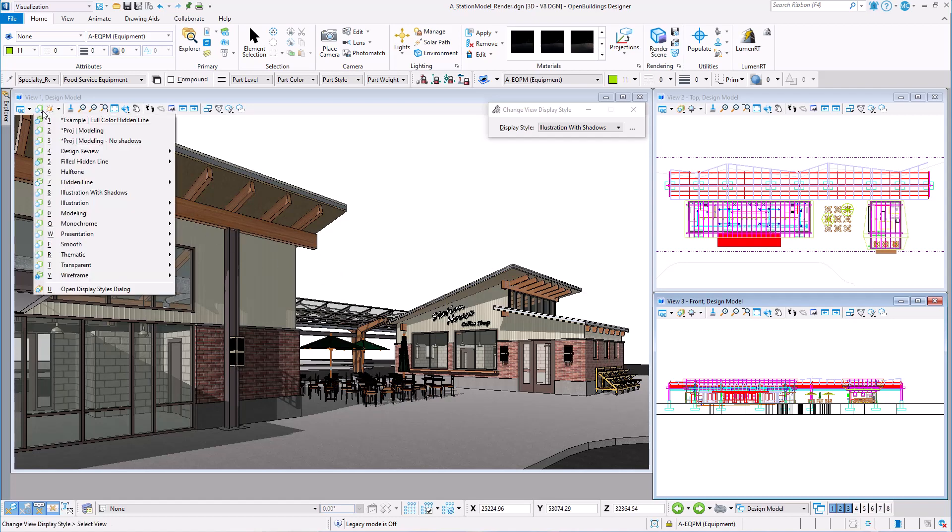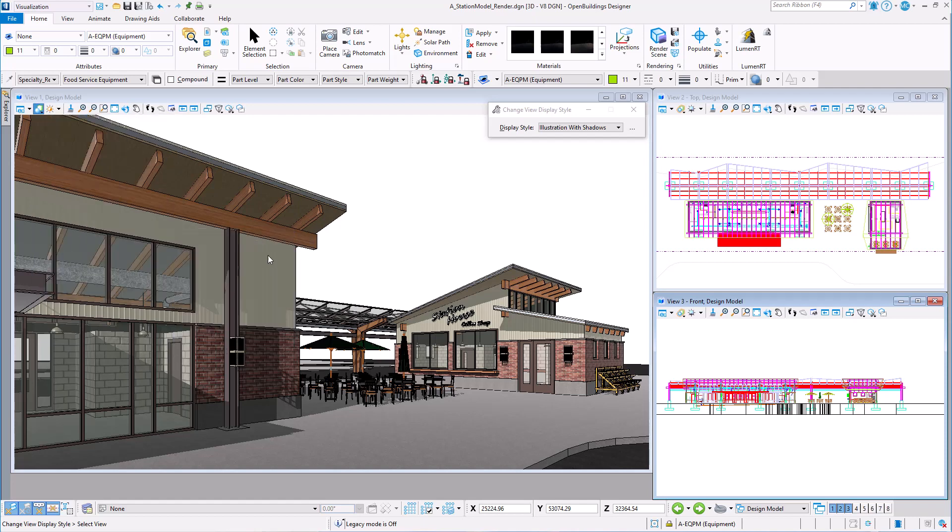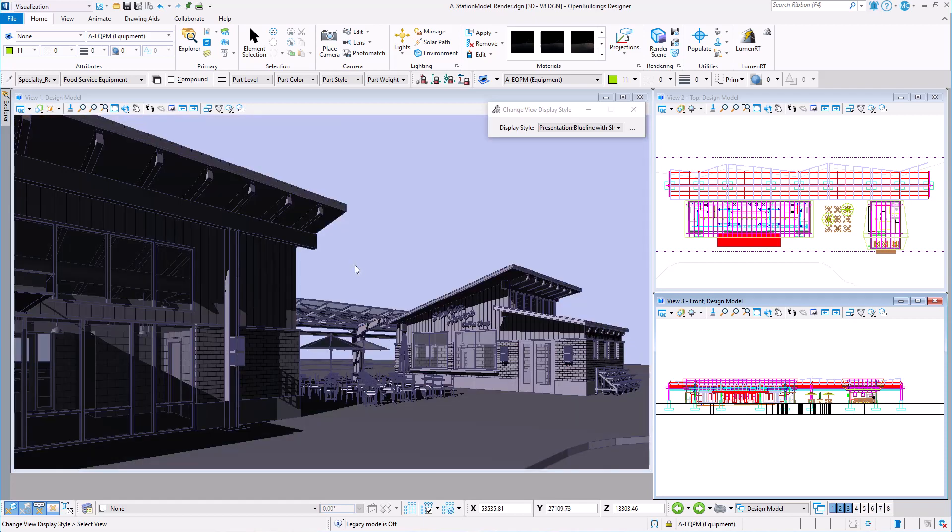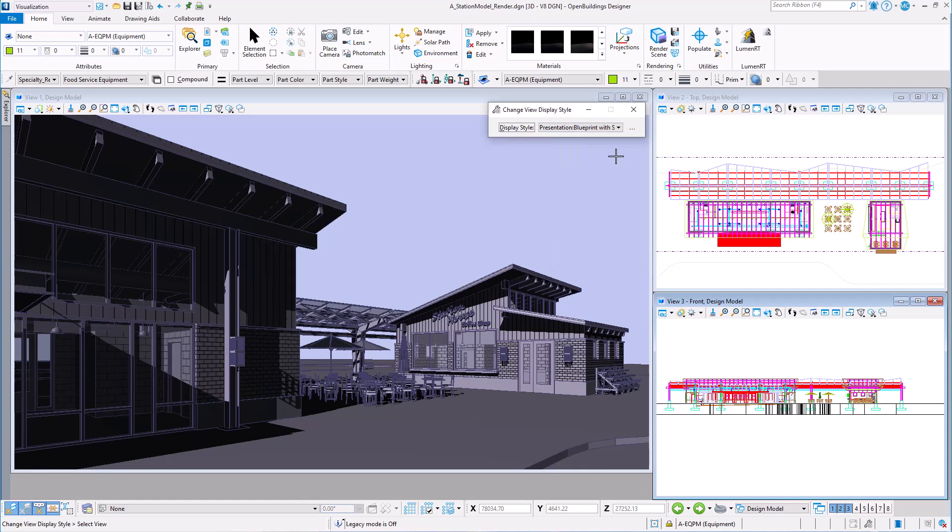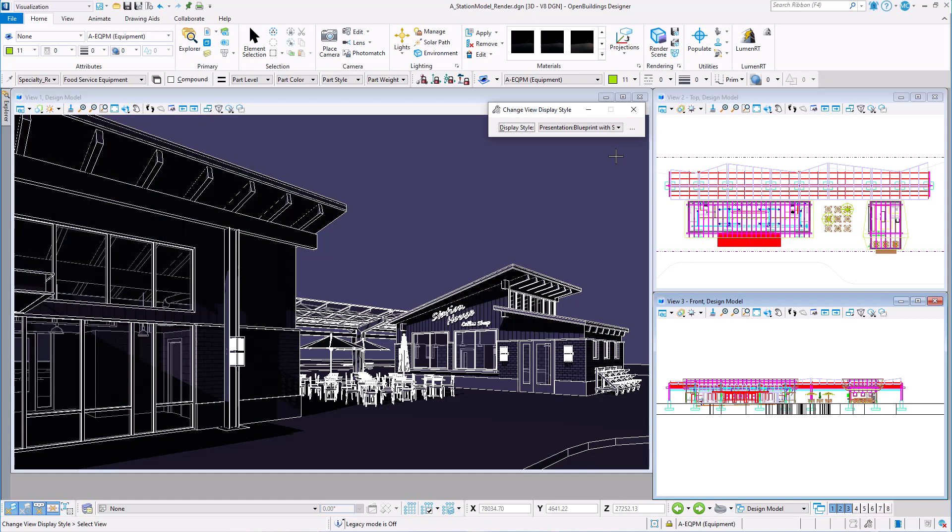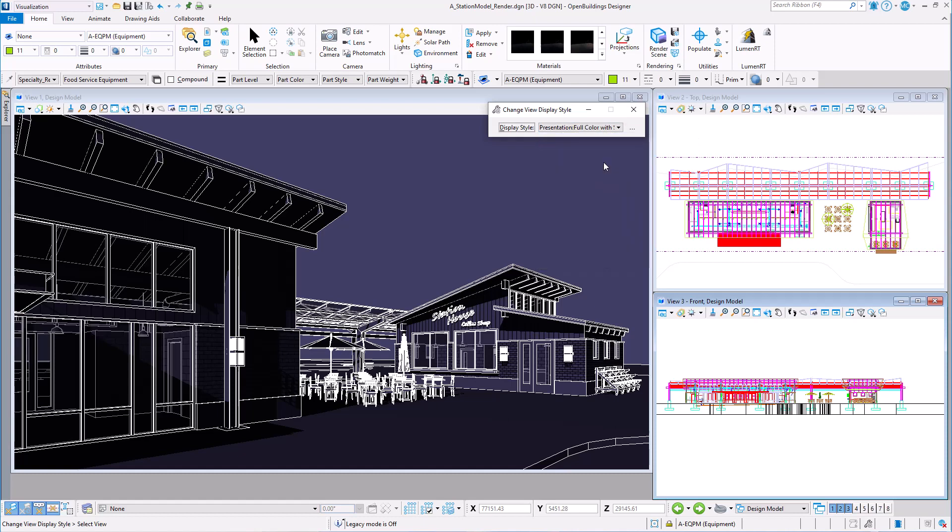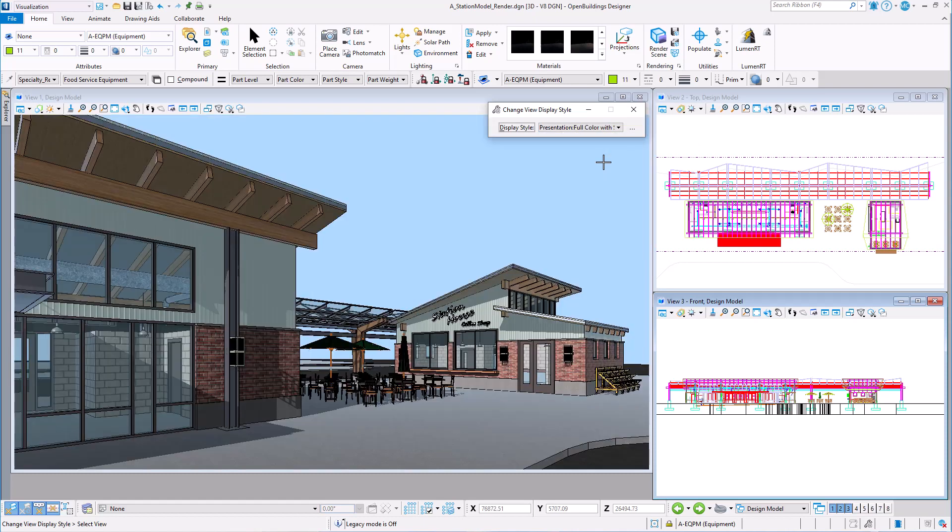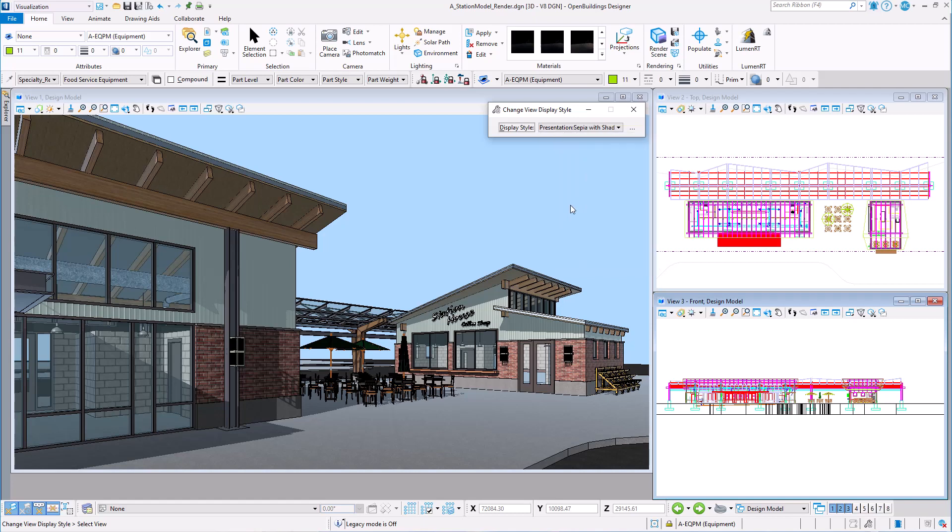But OpenBuildings also delivers several presentation display styles, such as presentation blue line with shadows, presentation blueprint with shadows, full color with shadows, and sepia with shadows.